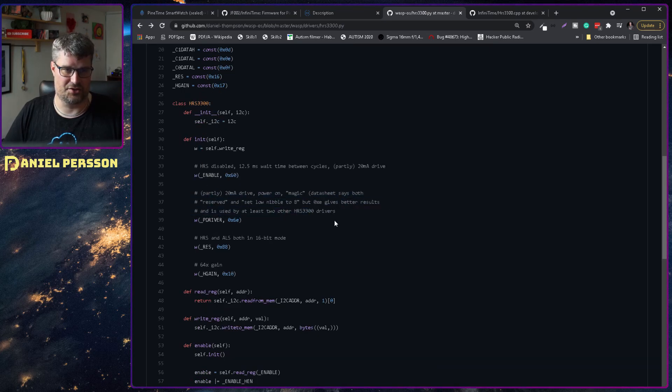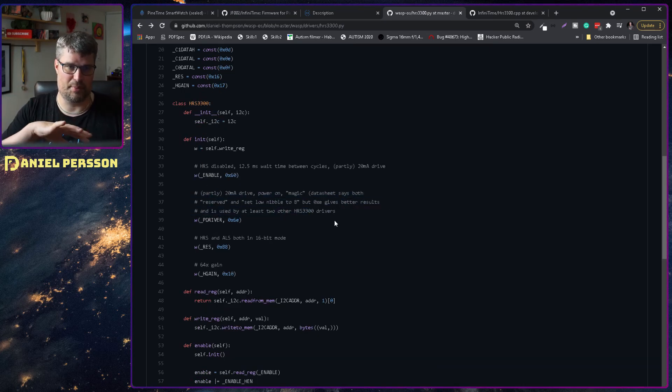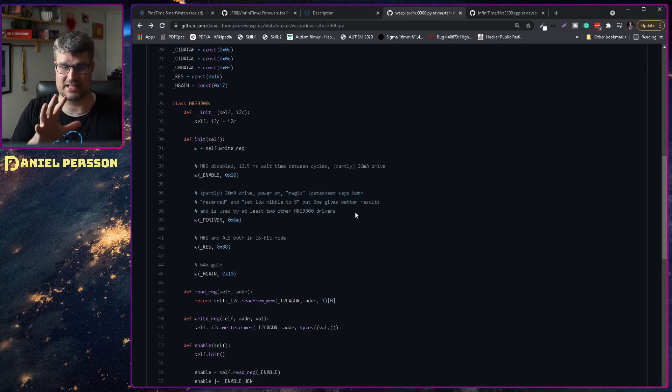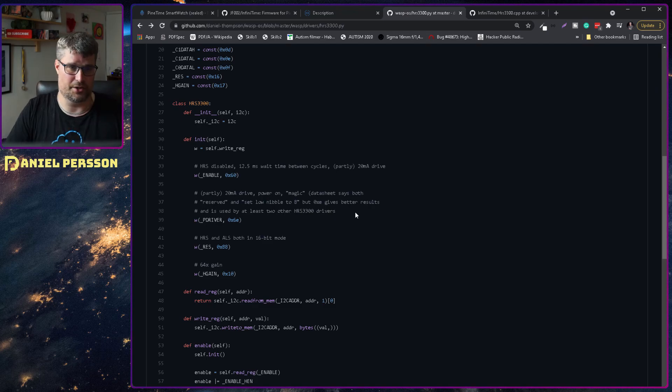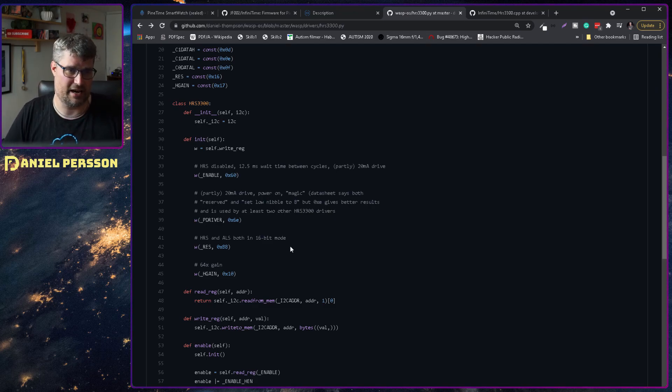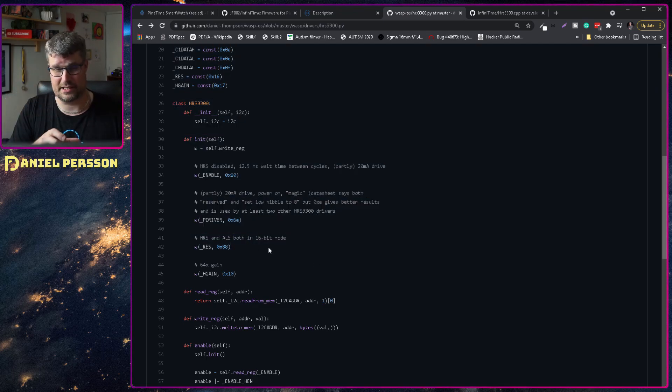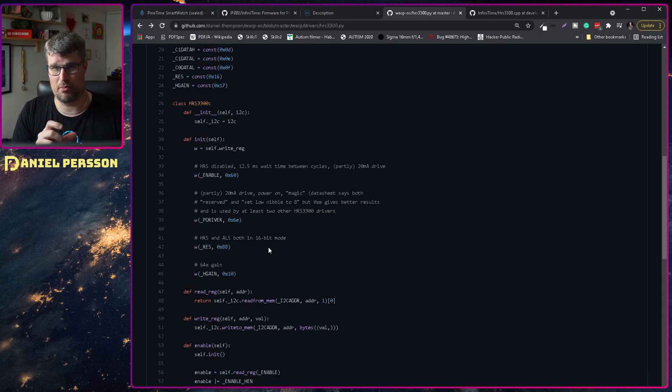And it also sets some power on magic from the datasheet. And he thinks that it doesn't give a really good result here. He also has set it in a 16-bit mode. That might be the issue that we don't read the value correctly in C.